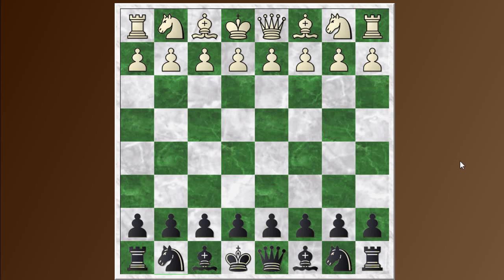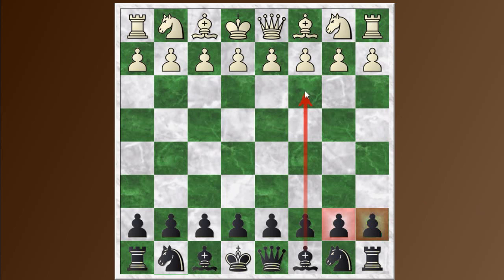In the last video, we were attacking on opposite wings and both sides had castled to opposite wings, and in most of the games we saw the attack begin with a pawn storm. But in the final game in that video, we had Vilamirovich with the black pieces attacking on the queenside where white had castled, and he kept his pawns back. He lined up his rooks on the C file and sacrificed the exchange on C3 to open up lines.